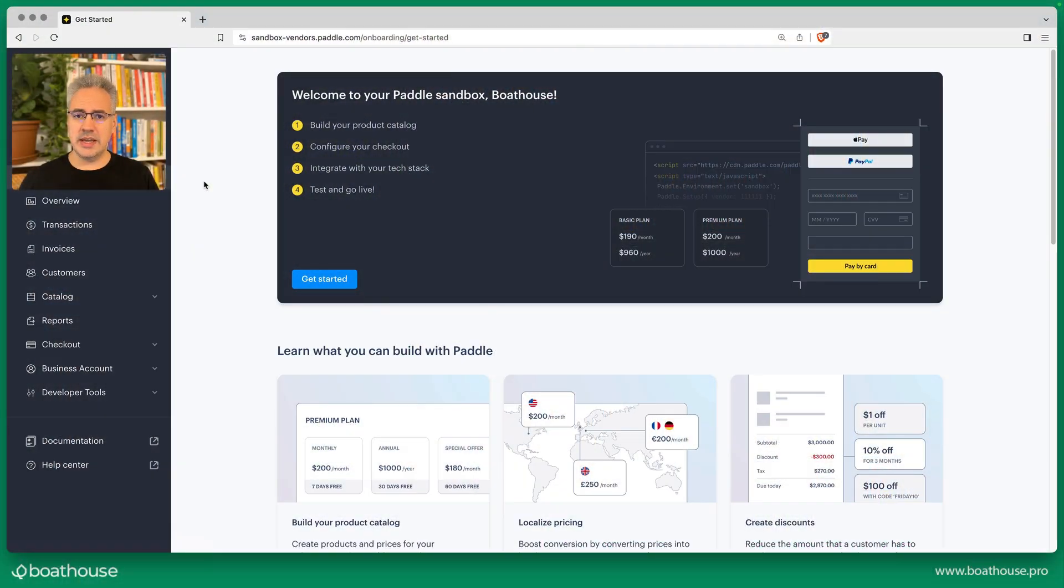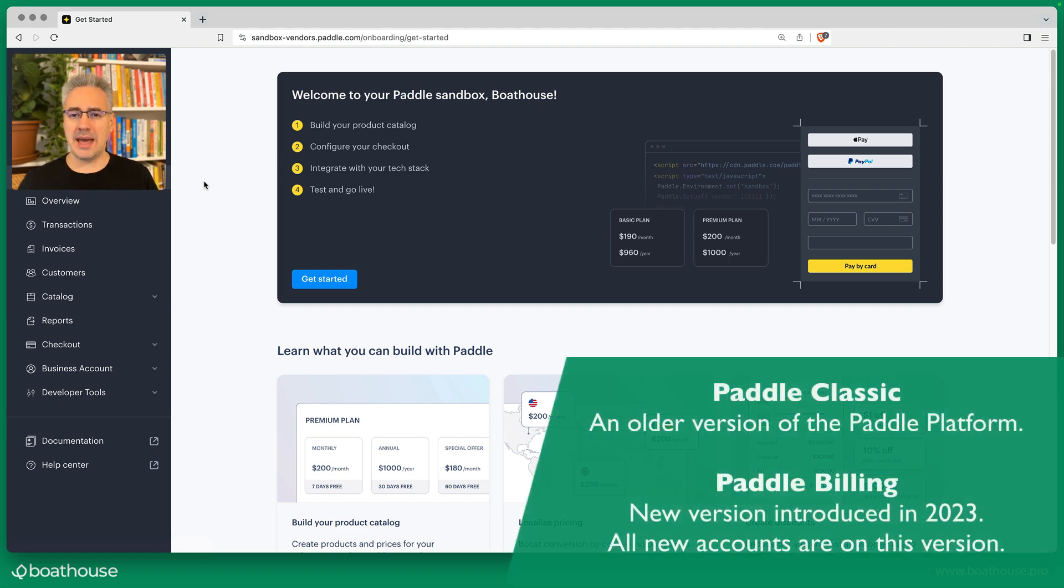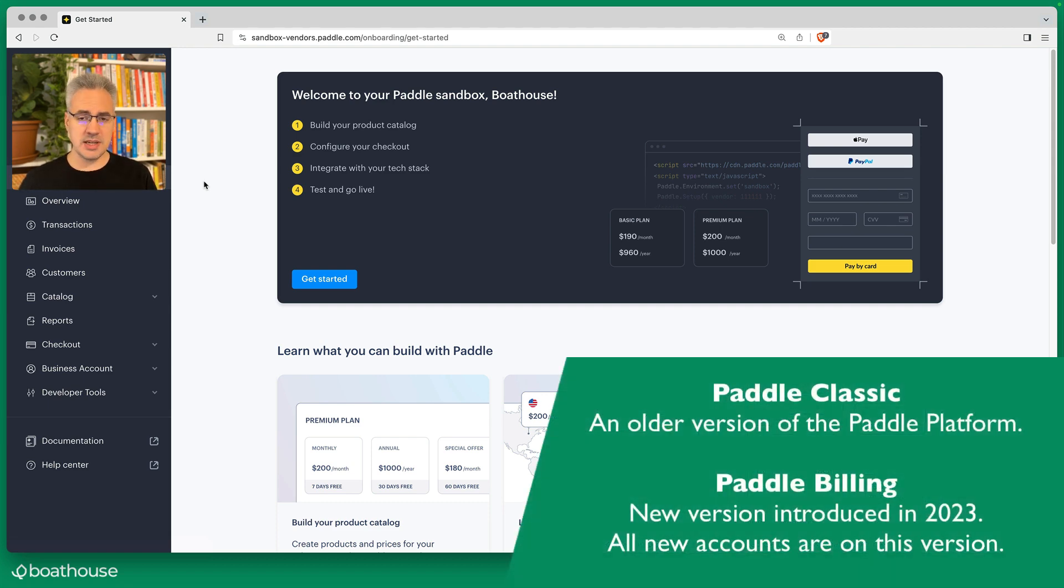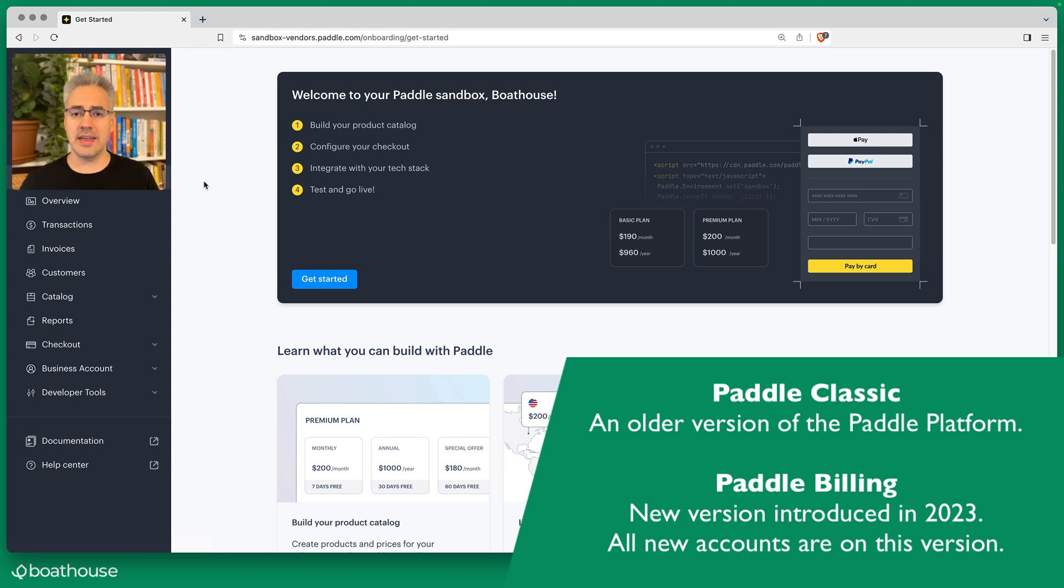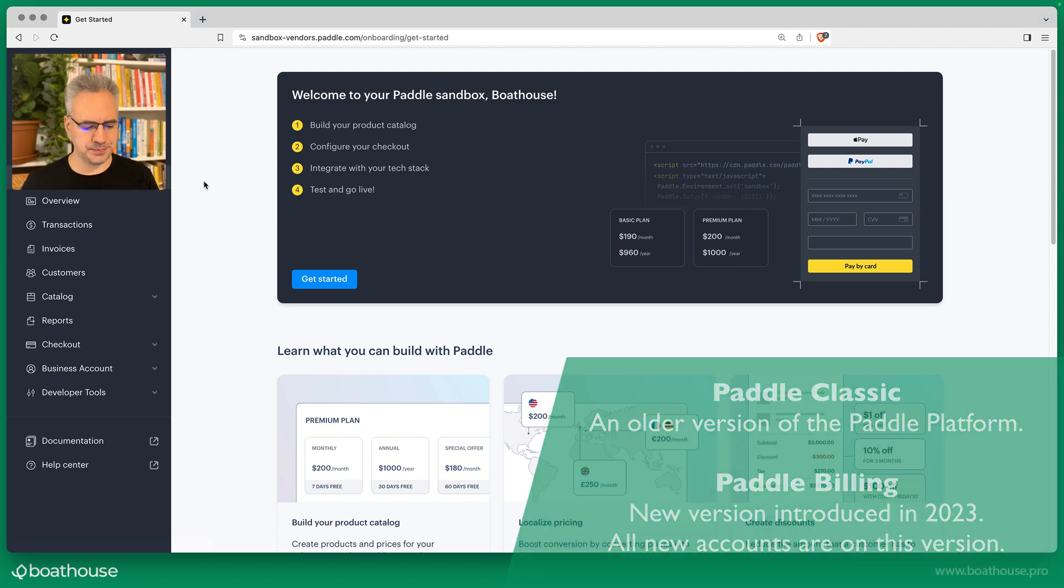The interface you're seeing here is Paddle Billing, which is the newest version of Paddle. If it looks slightly different, you may still be on a Paddle Classic account and need to get that upgraded to Paddle Billing to match what you're seeing here.